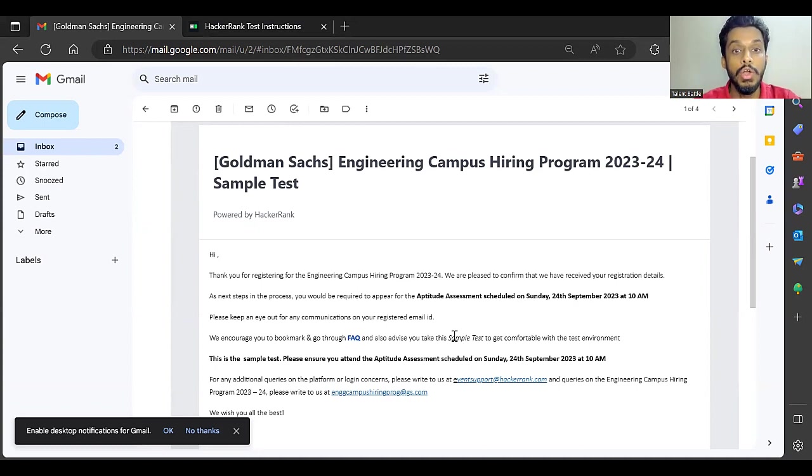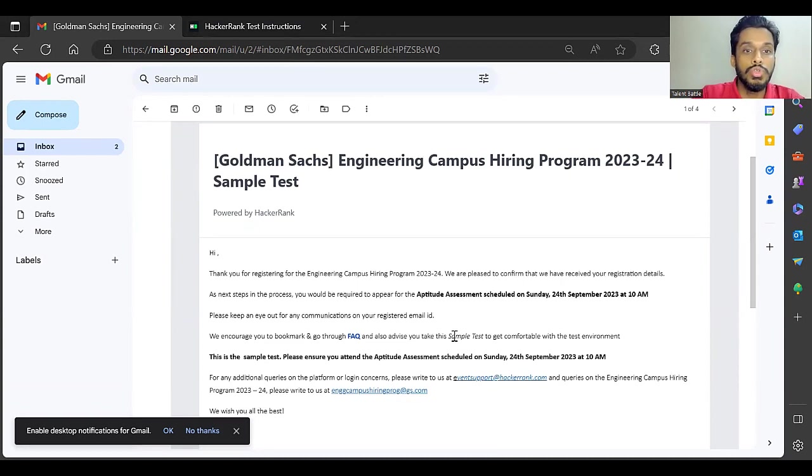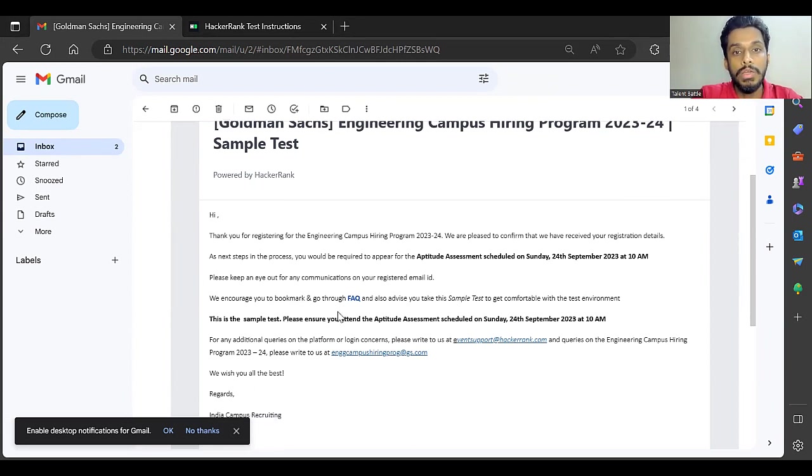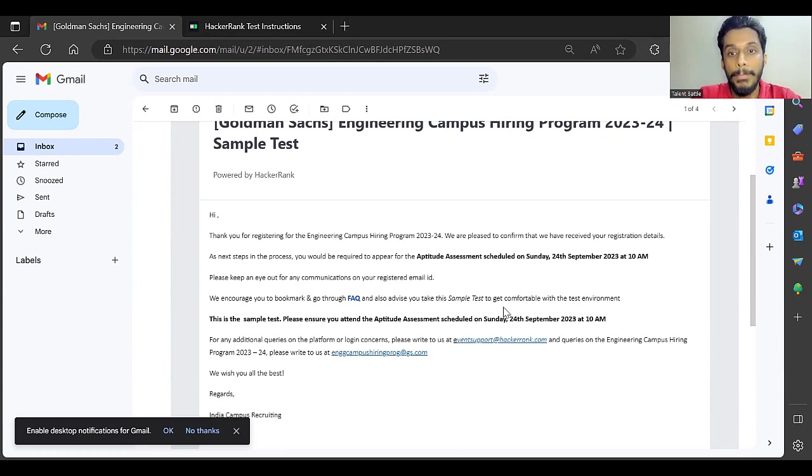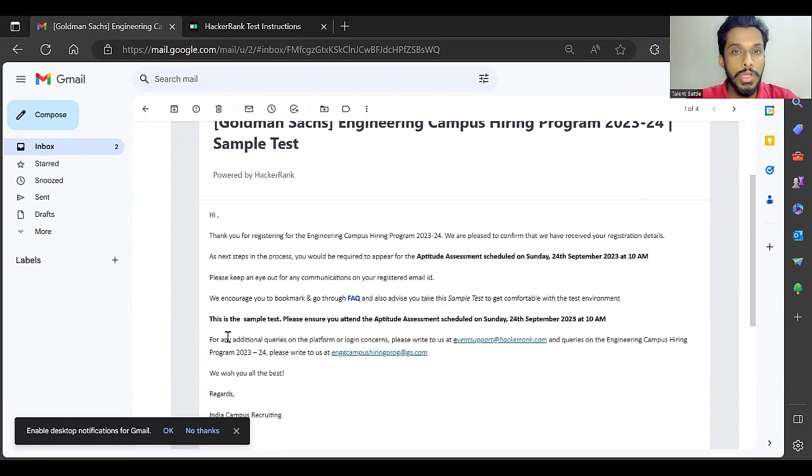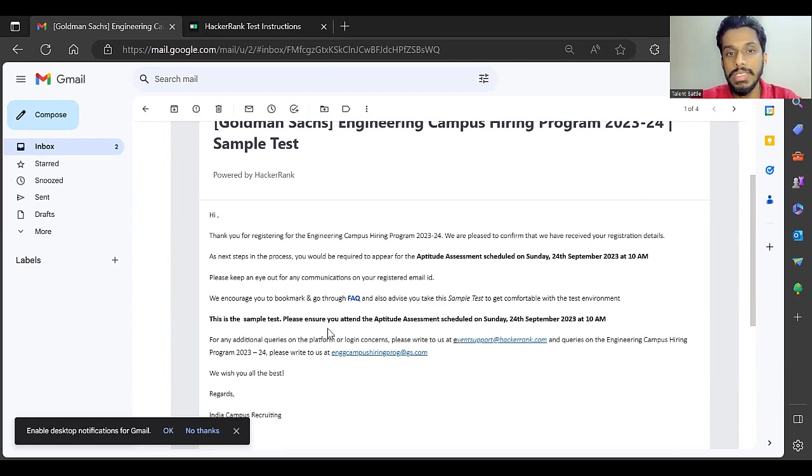We encourage you to bookmark and go through the FAQ, and also advise you to take this sample test to get comfortable with the test environment. They have also done some very important changes which I am going to share with you right now. This is the sample test. Please ensure you attend the aptitude test assessment.